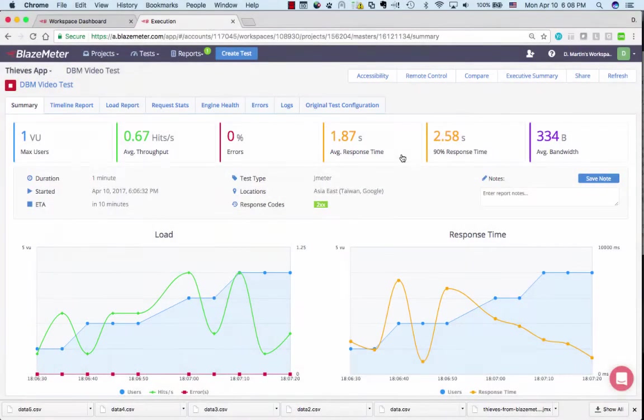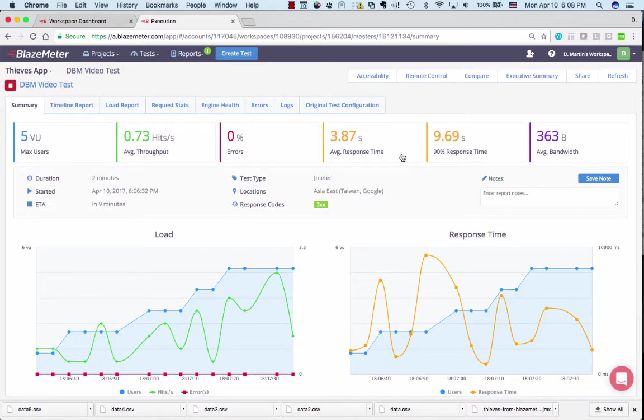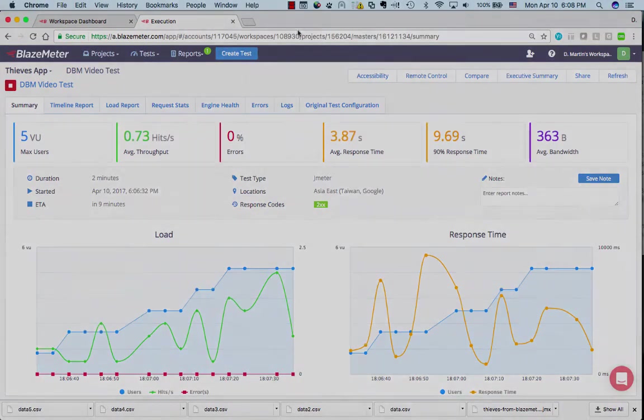Alright, the test is running. Now, this particular test will run for 10 minutes. That's what I set it to do. You can run it for longer if you like, and it's going to populate the graphs in real time, just like you saw a moment ago. I'm going to pause the video again so that we don't wait for a full 10 minutes.